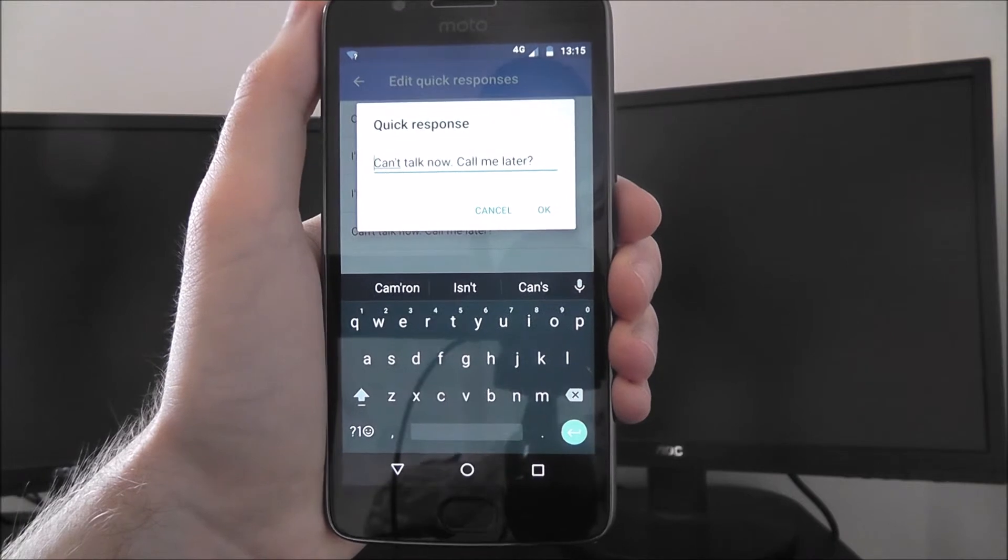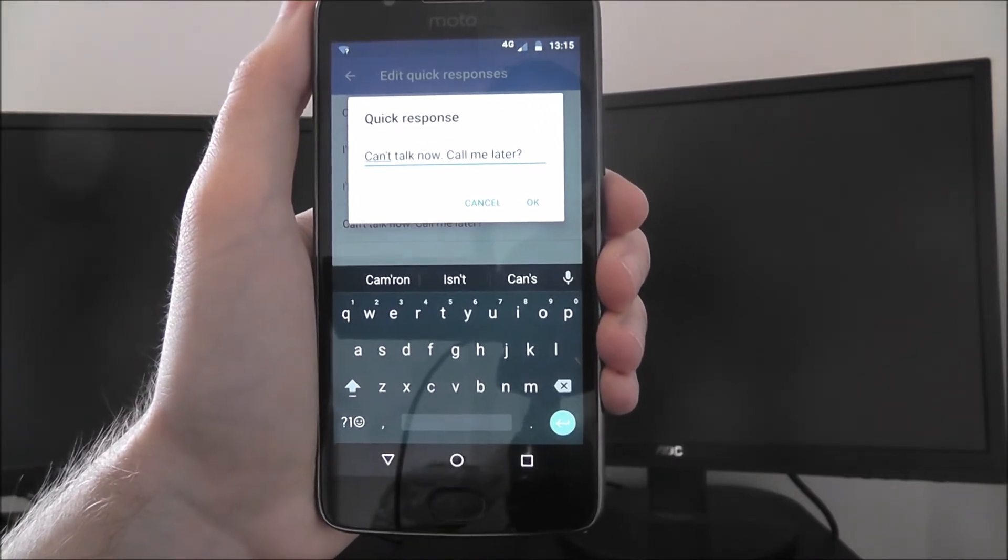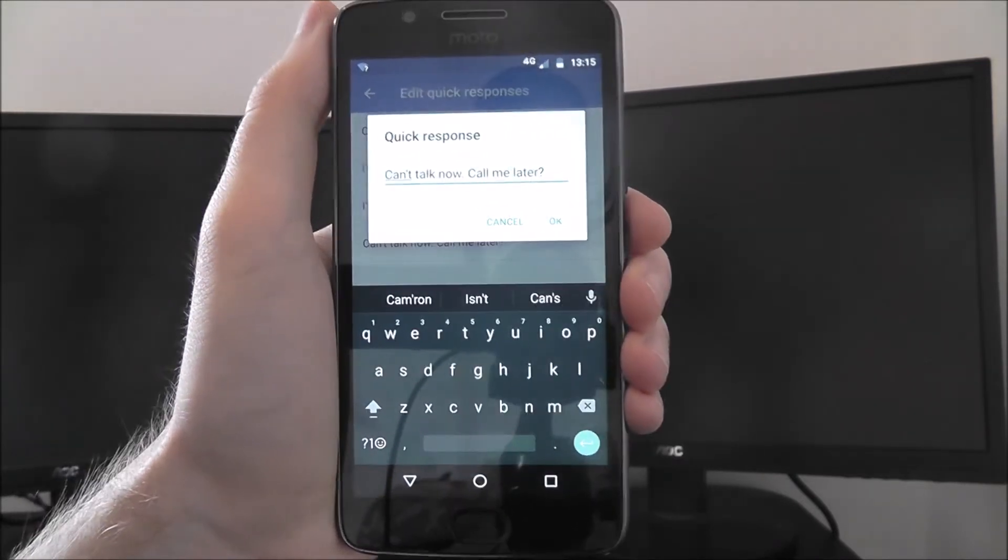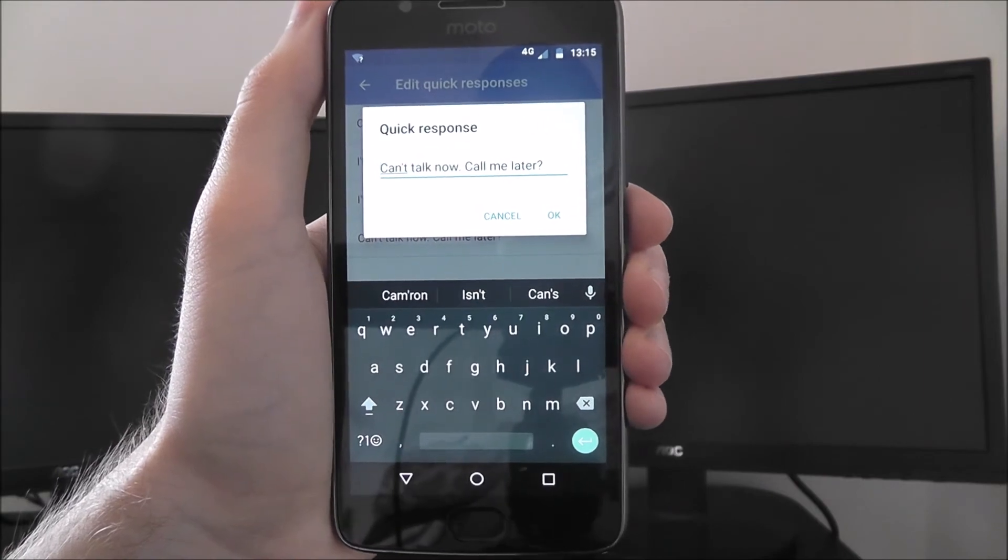And that is how you edit your phone's quick responses on the Moto G5. Thanks for watching.